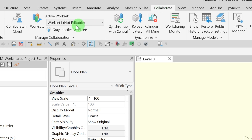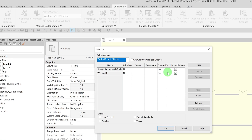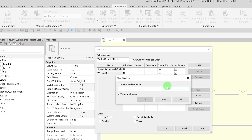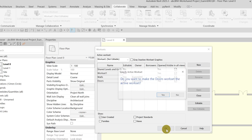To create new Worksets, go to the Collaboration tab and click Worksets. Click Add and give your new Workset a descriptive name. For example, you might want to create Worksets for Walls and Doors. Click OK and choose No when prompted to specify the active Workset.